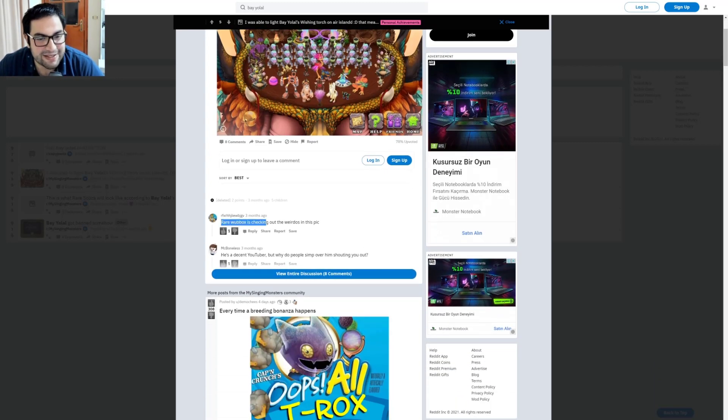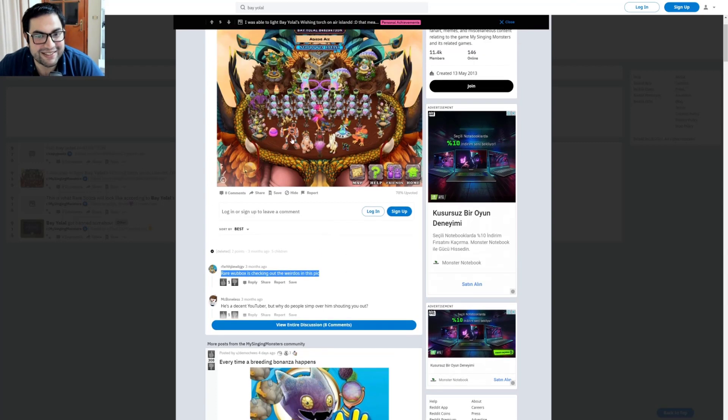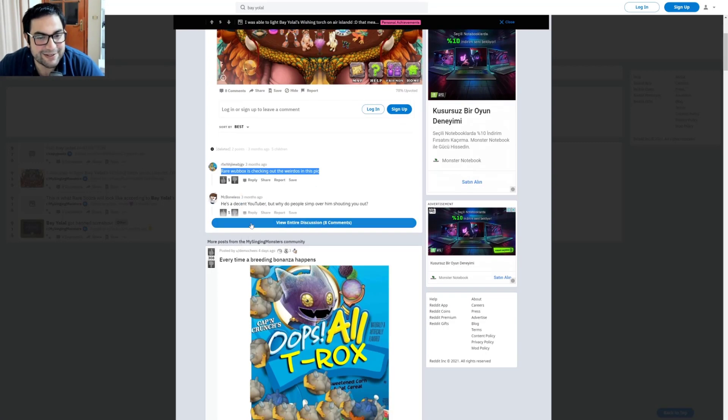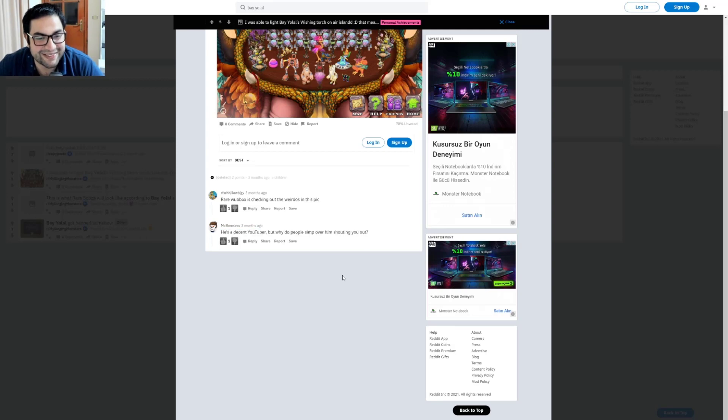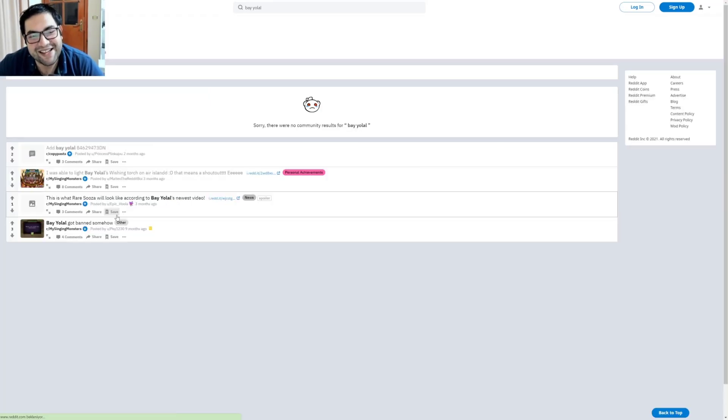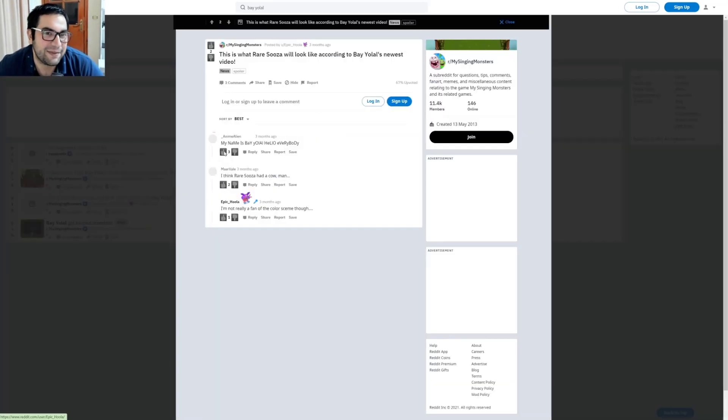Rare Wubbox is checking out the Werdos in this picture. Yes, that's true. 'He is a decent YouTuber, but why do people simp over him shouting you out?' All right, this is just a game.